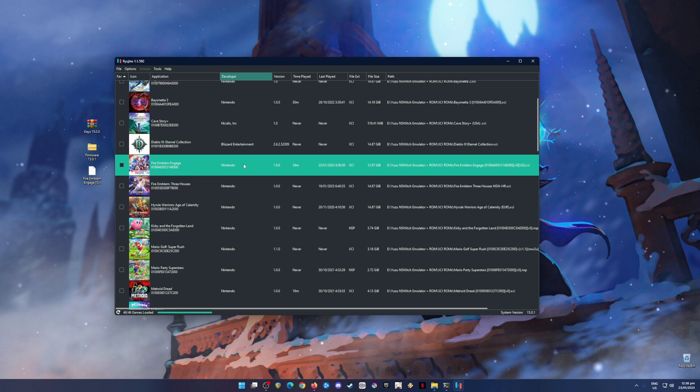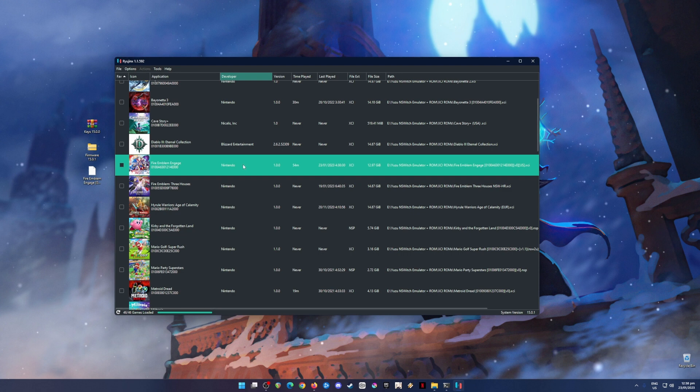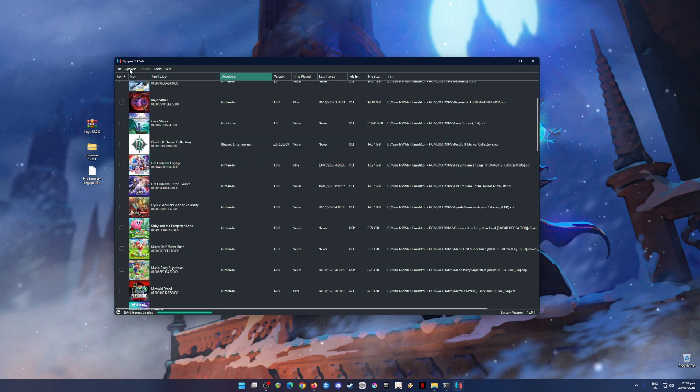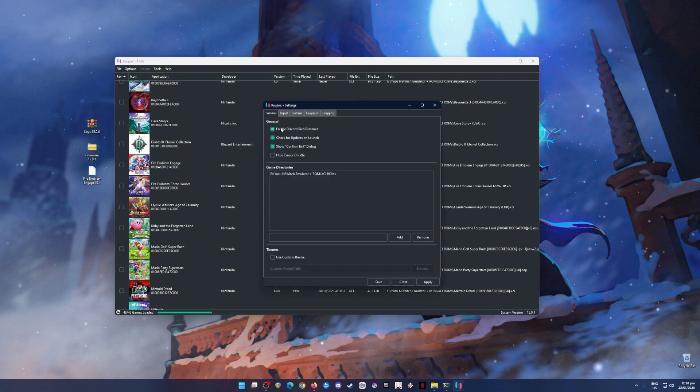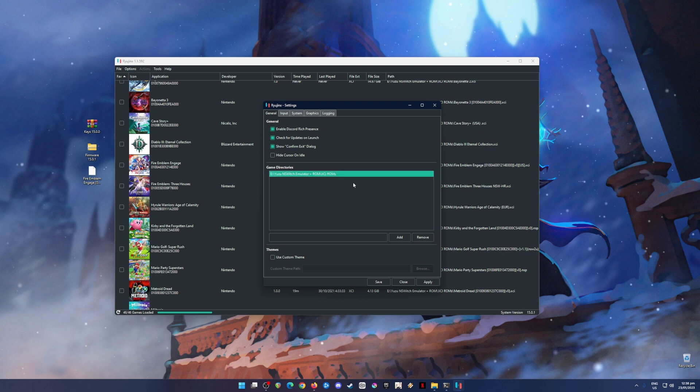So what's the next step now? The next step now is to optimize your Ryujinx emulator so that it will run Fire Emblem Engage game or any other Nintendo Switch game smoothly into your PC. To do that, just go to Options and go to Settings. On this part, just pause the video and copy my settings here. So in the General tab, just follow everything here. And the Game Directories is where you'll put your Nintendo Switch games, so it will be entirely dependent on you.